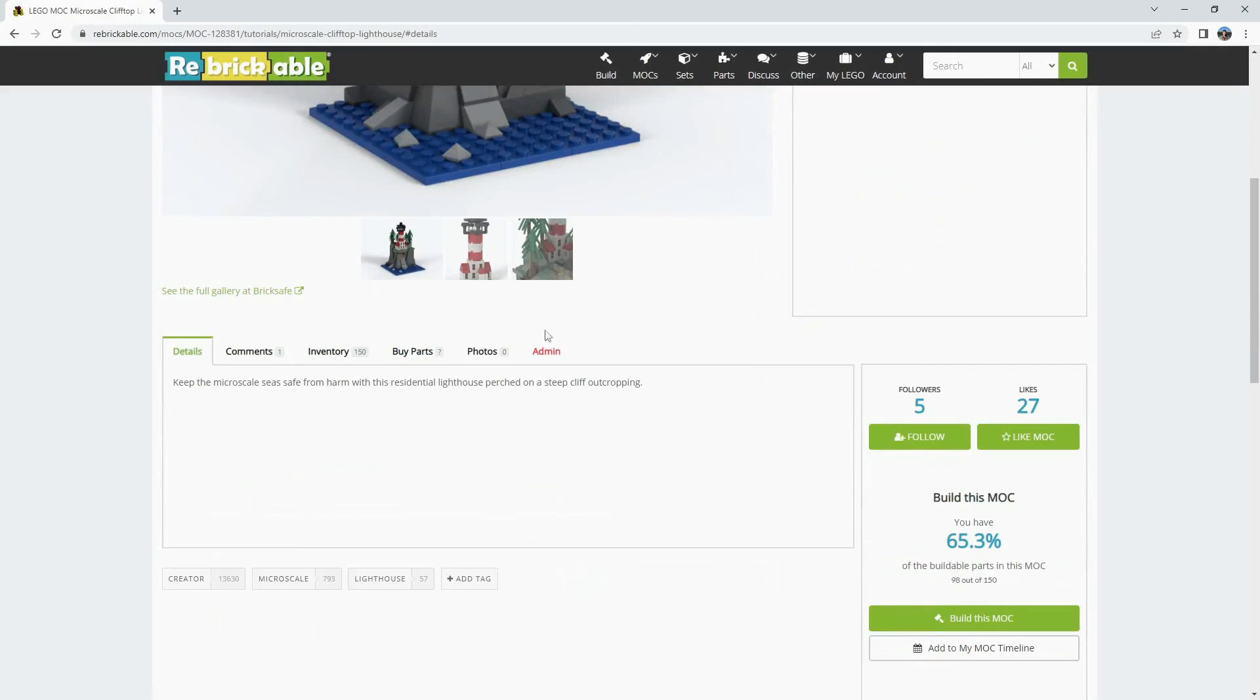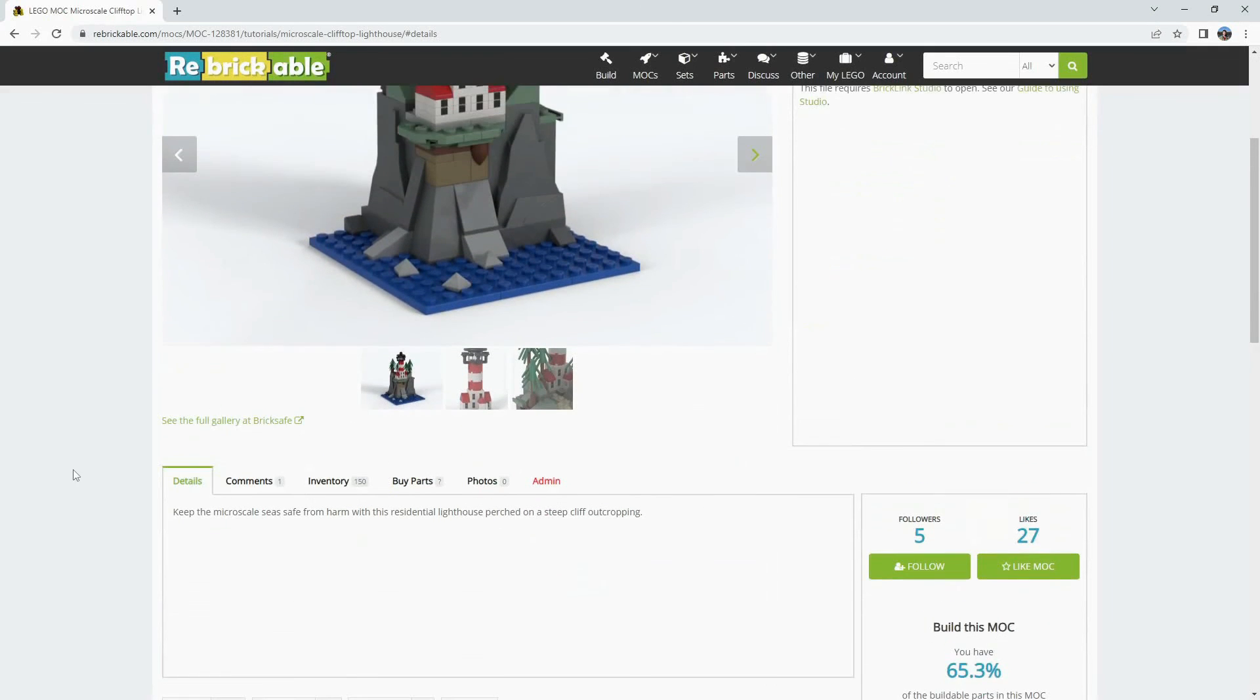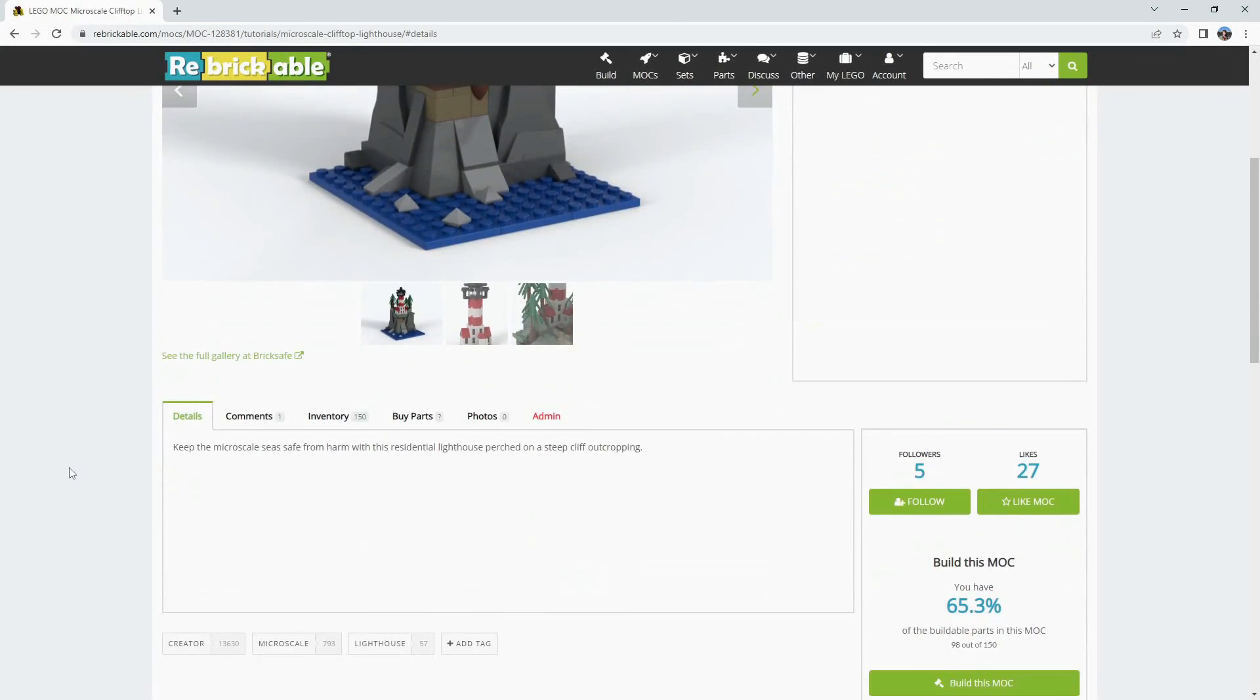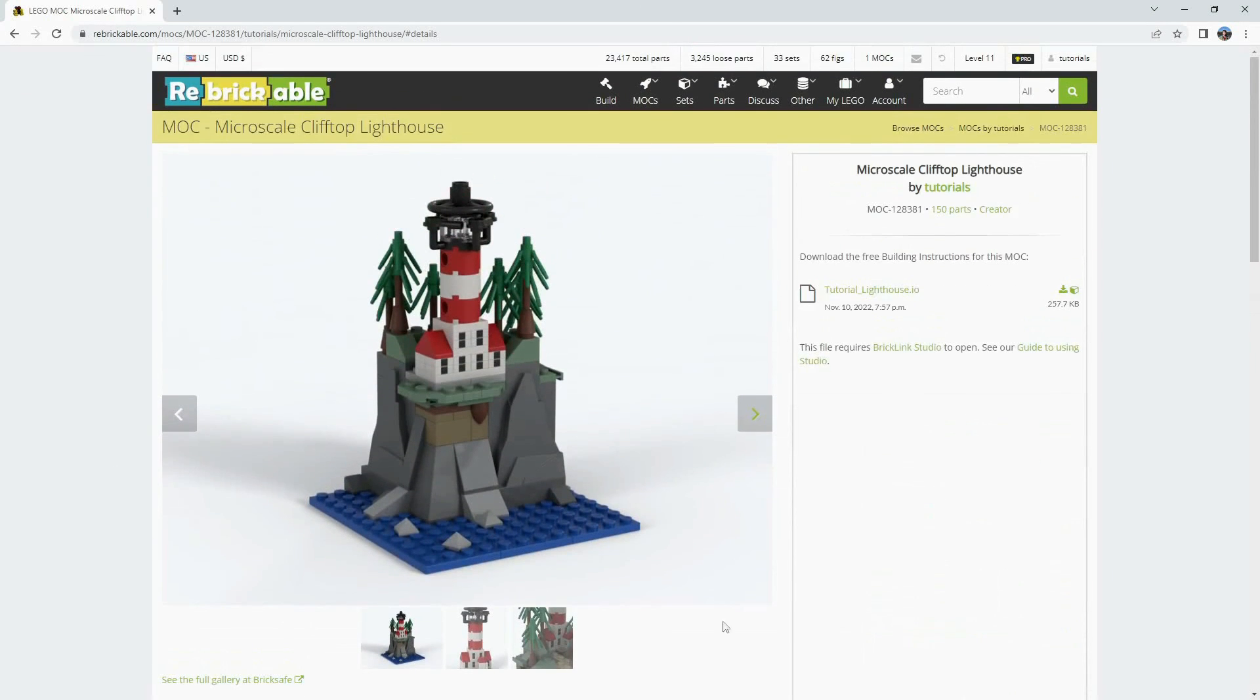All of this becomes available once your MOC has been approved by the admins and is live on the site.